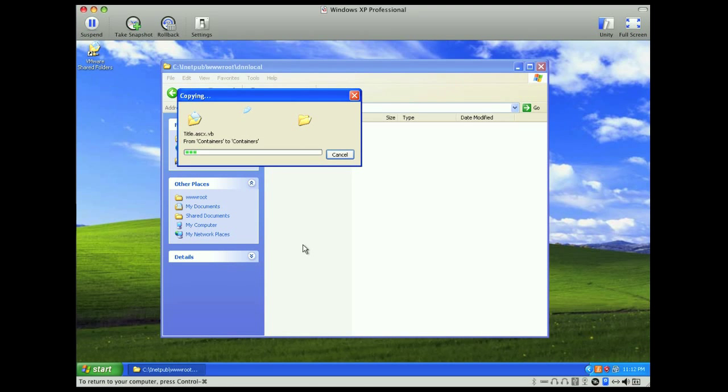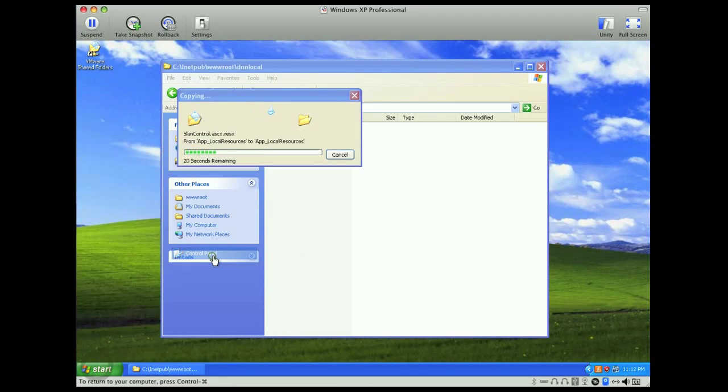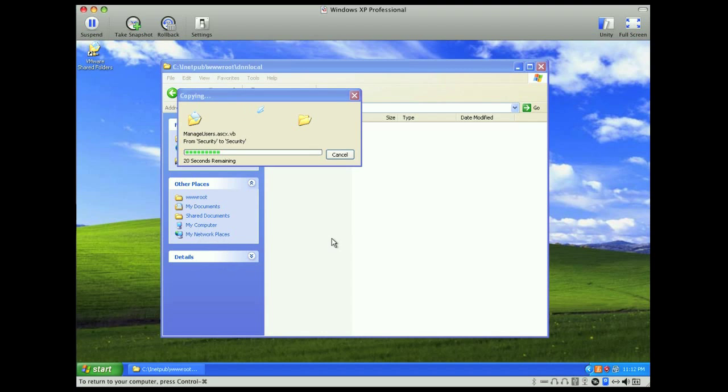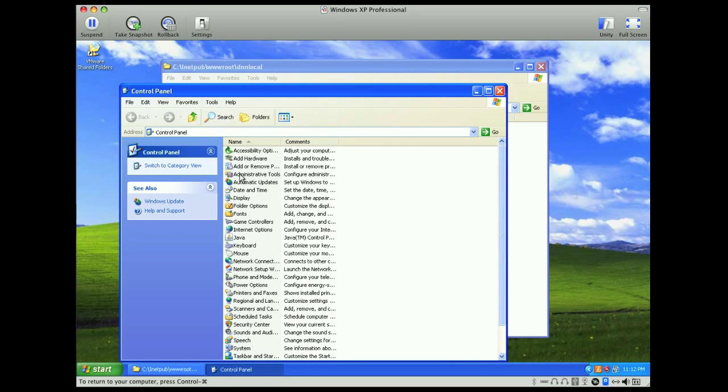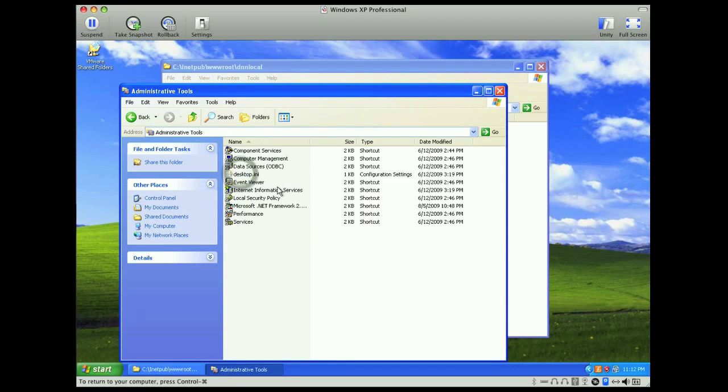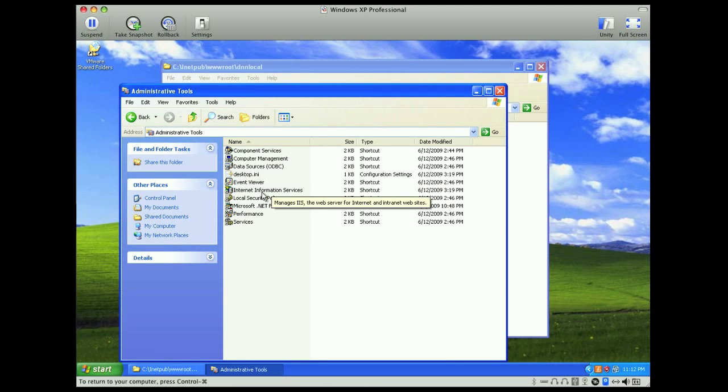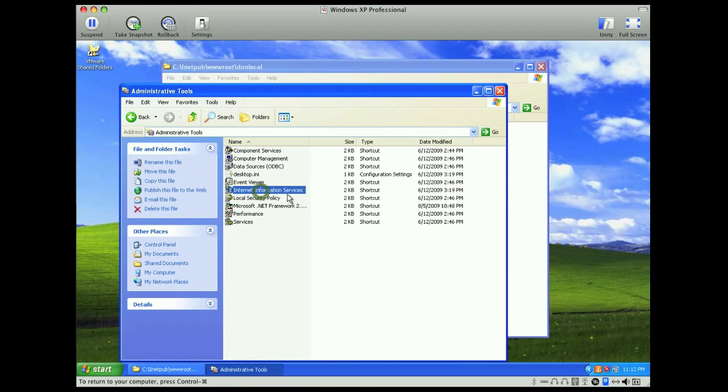While that's copying over, we'll open up IIS, so go to your control panel, select administrative tools, and then open up internet information services.